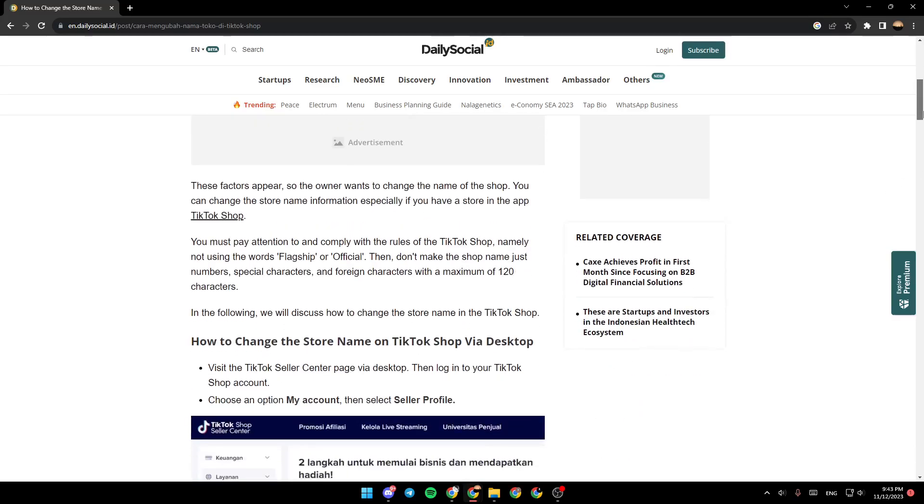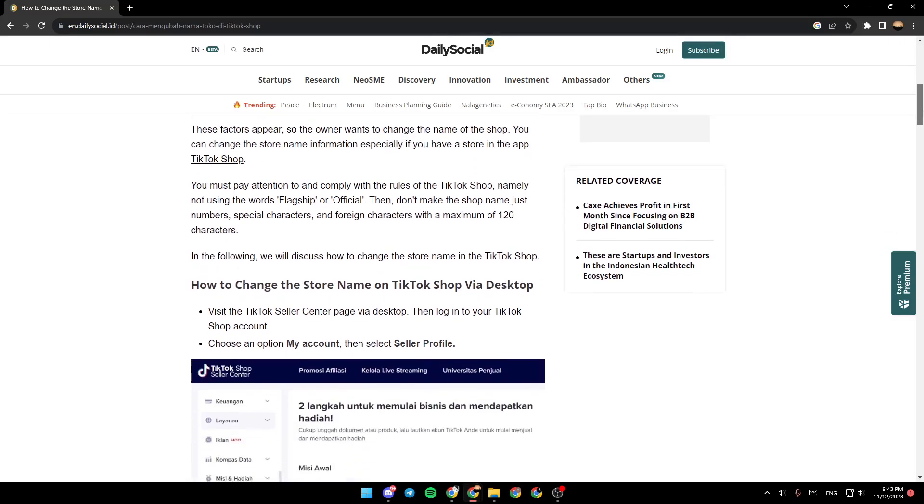These factors appear so the owner wants to change the name of the shop. You can change the store name information, especially if you have a store in-app. You must pay attention to and comply with the rules of the TikTok shop, namely not using the word flagship or official. Then don't make the shop name just numbers, special characters, and foreign characters with a maximum of 120 characters.